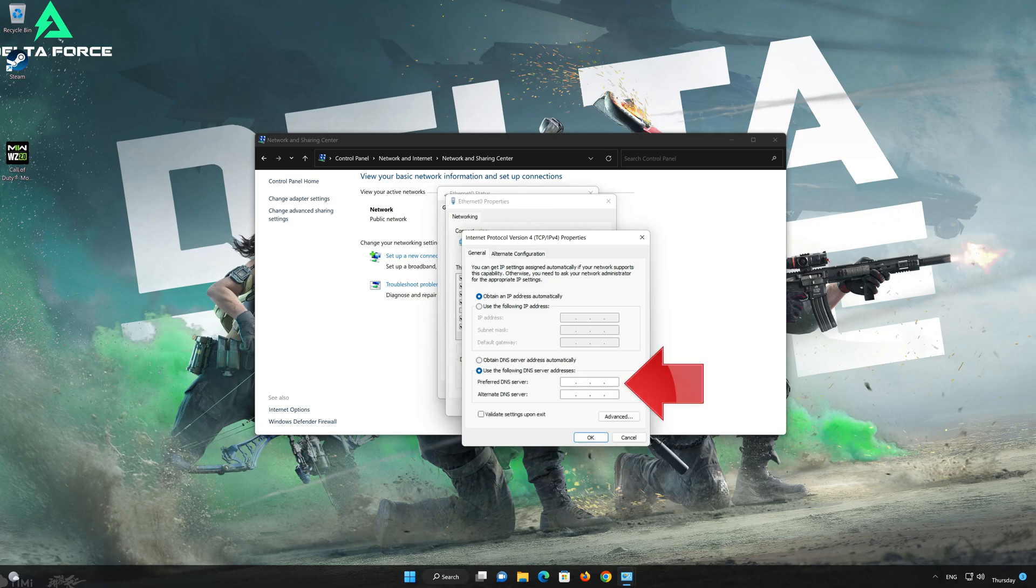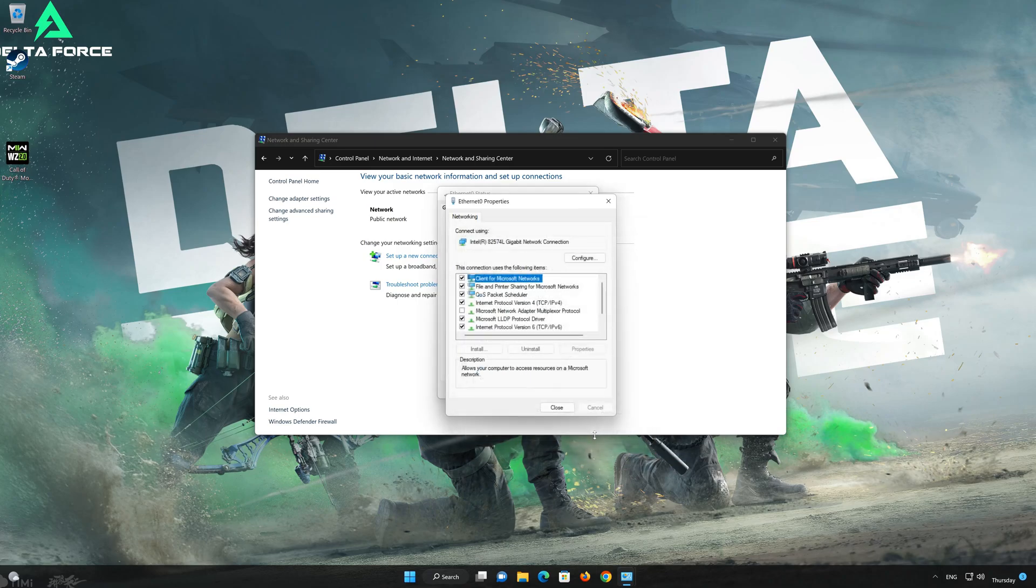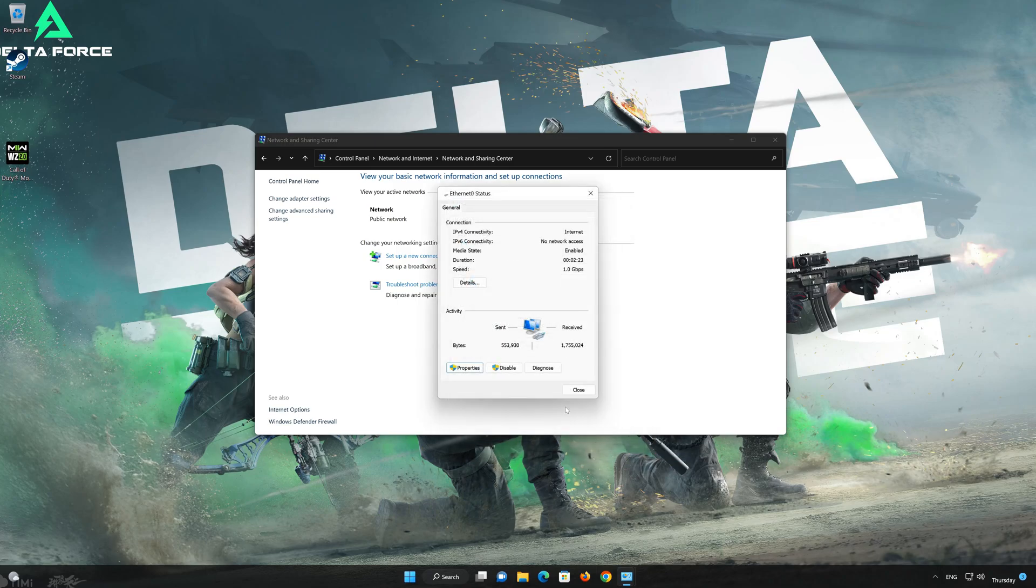In Preferred Server type 8888. In Alternate Server type 8844. Press OK. If 8888 didn't work then type 1111.